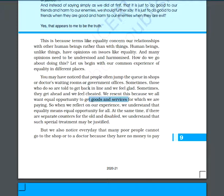We all want equal opportunity to get goods and services for which we are paying. We pay our taxes to the government, and for that reason we must get equal opportunity to access goods and services. However, if you are going to the hospital and are old or disabled, that special treatment allowing you to go ahead in the queue can be justified.